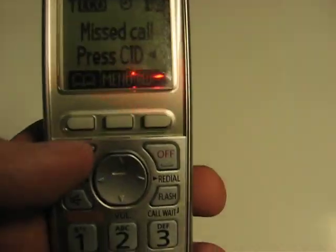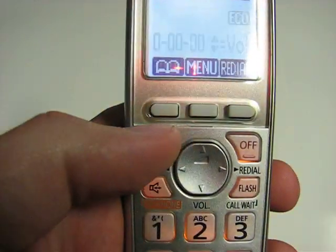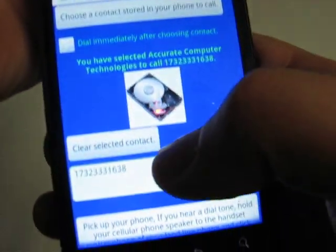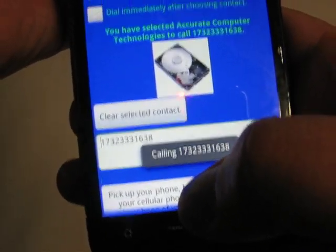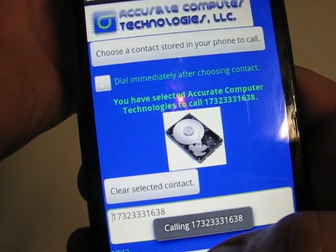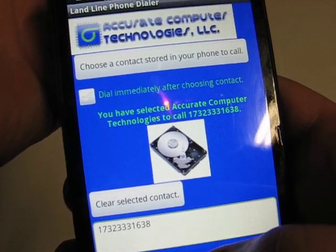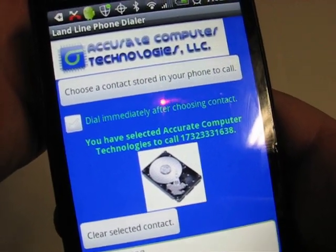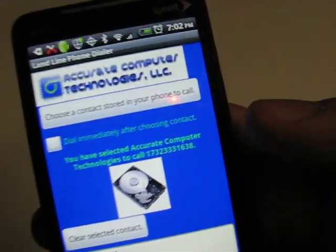Same thing — we're going to press talk and call. And there's the ringing from the other phone.